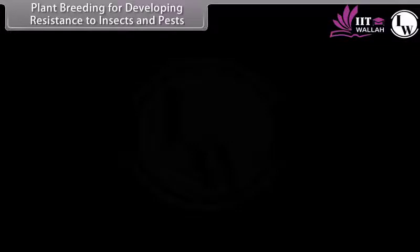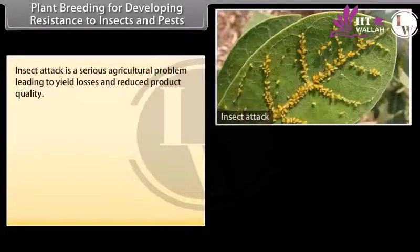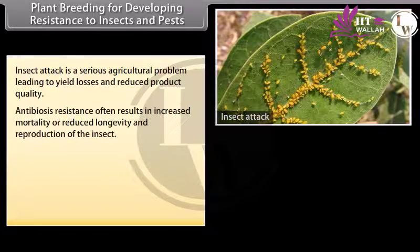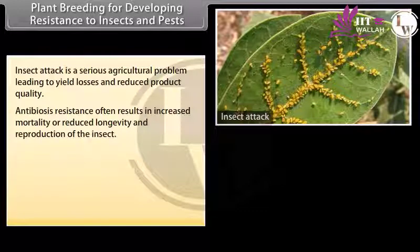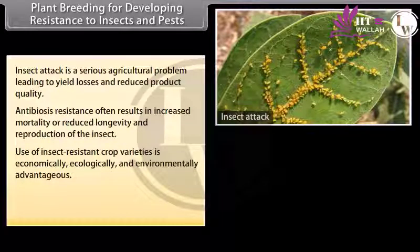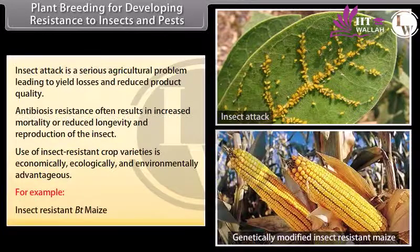Plant breeding for developing resistance to insects and pests: insect attack is a serious agricultural problem leading to yield losses and reduced product quality. Antibiosis resistance often results in increased mortality or reduced longevity and reproduction of the insect. Use of insect-resistant crop varieties is economically, ecologically, and environmentally advantageous. For example, insect-resistant Bt maize.